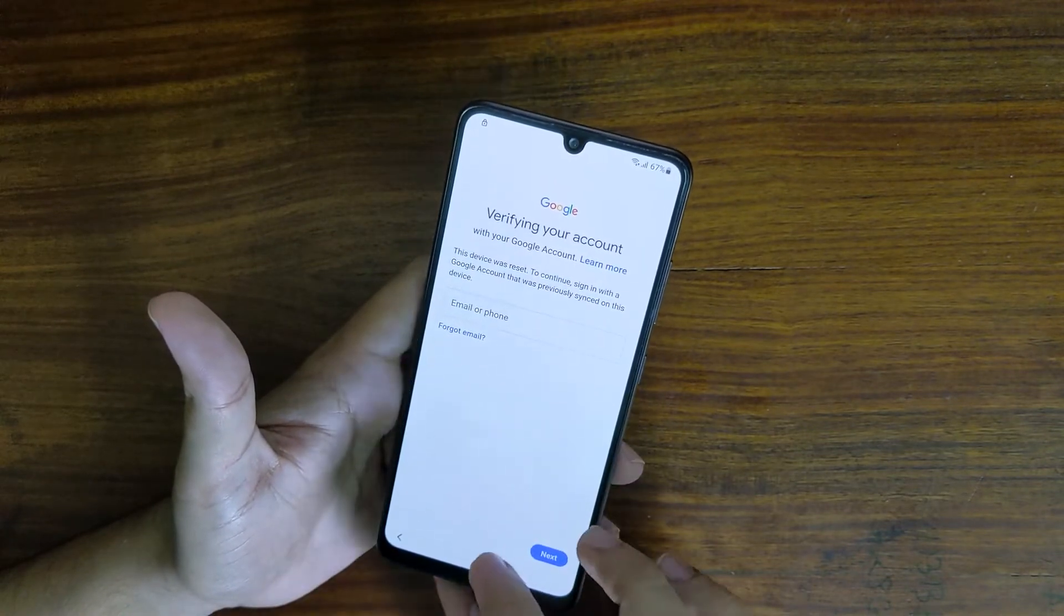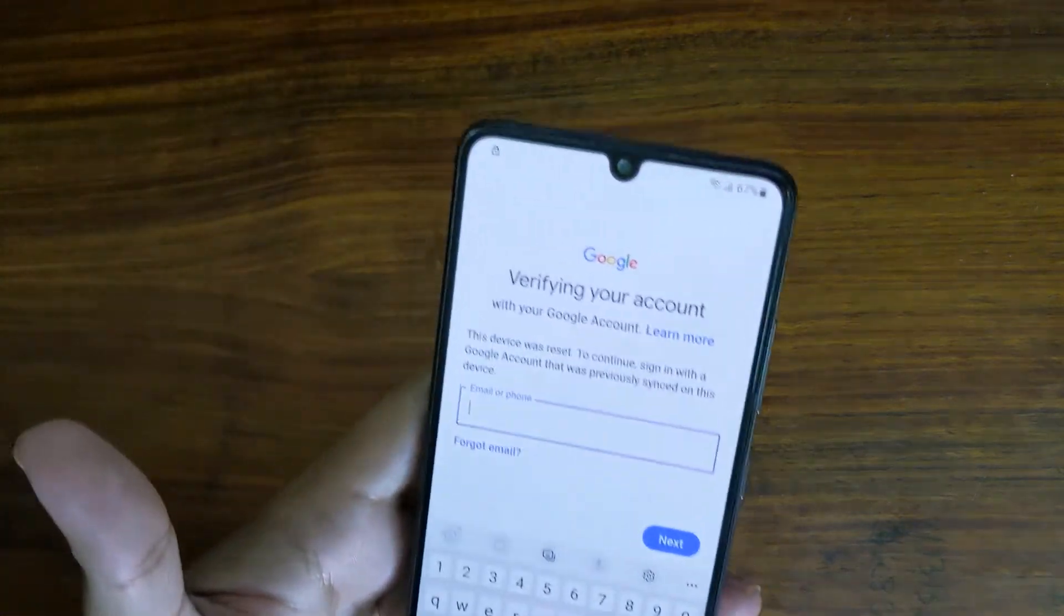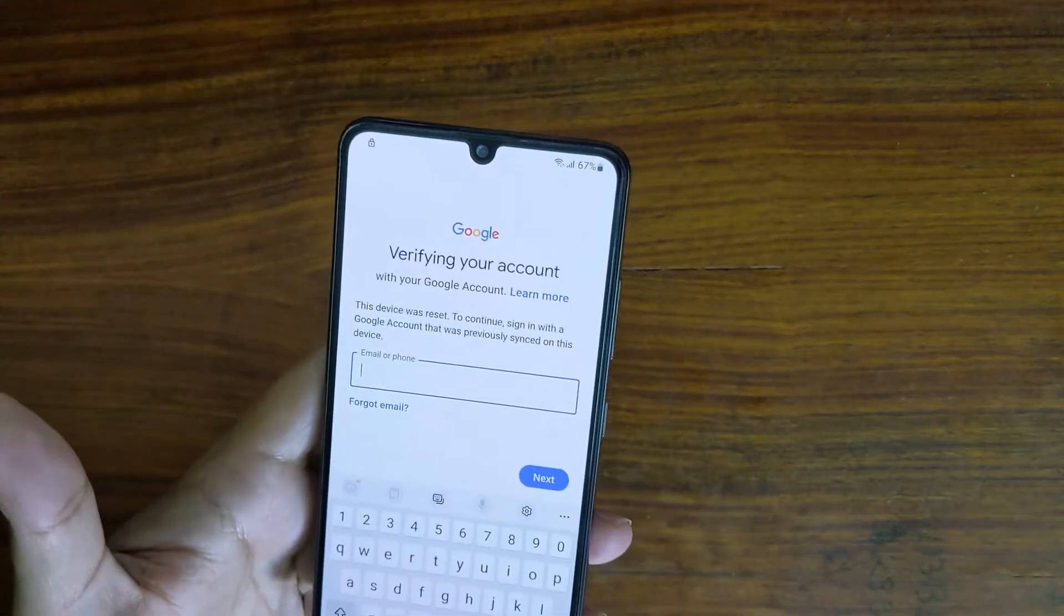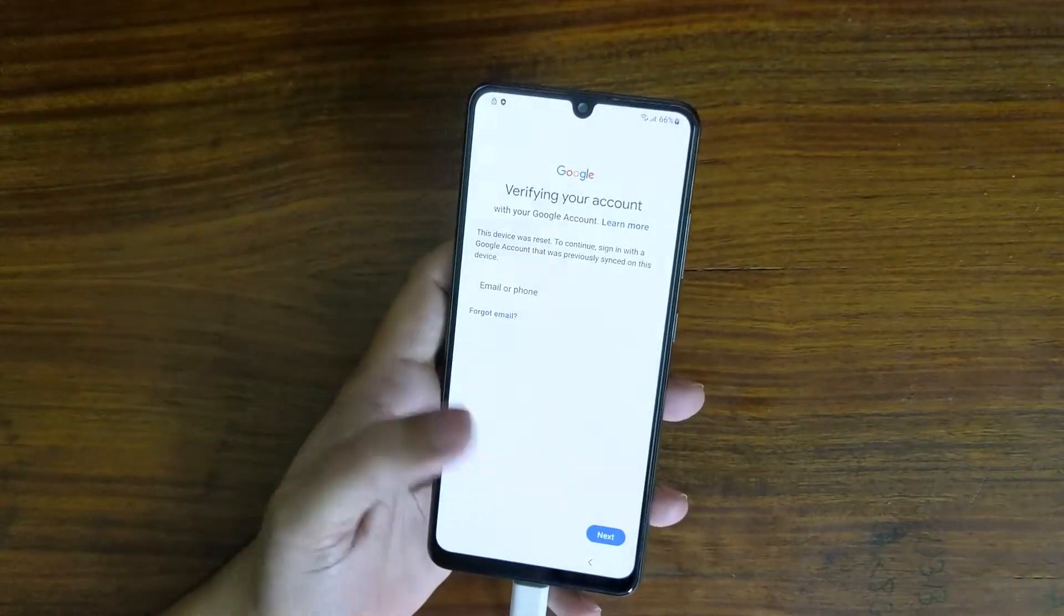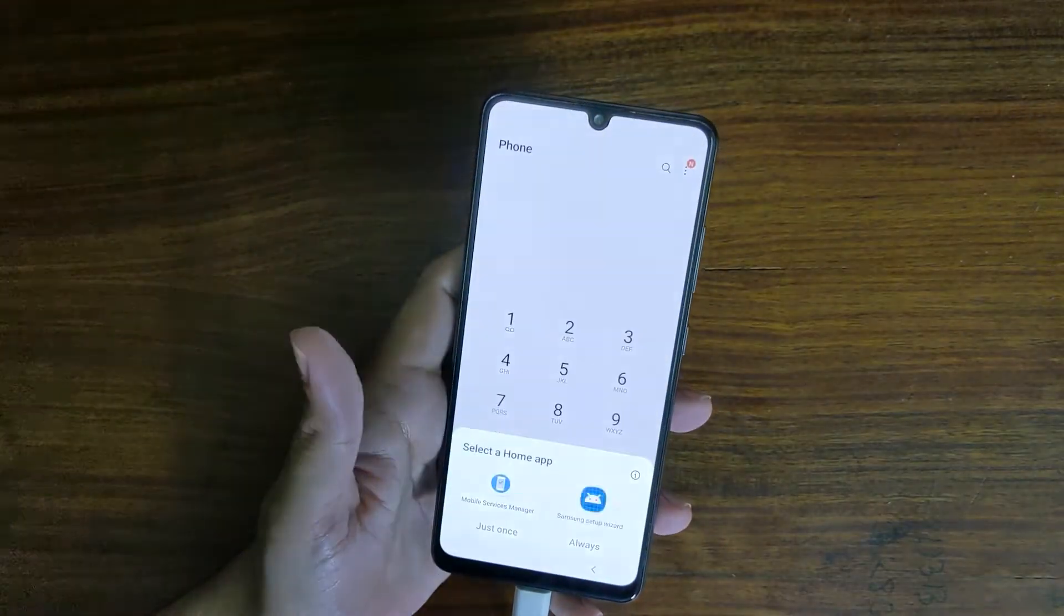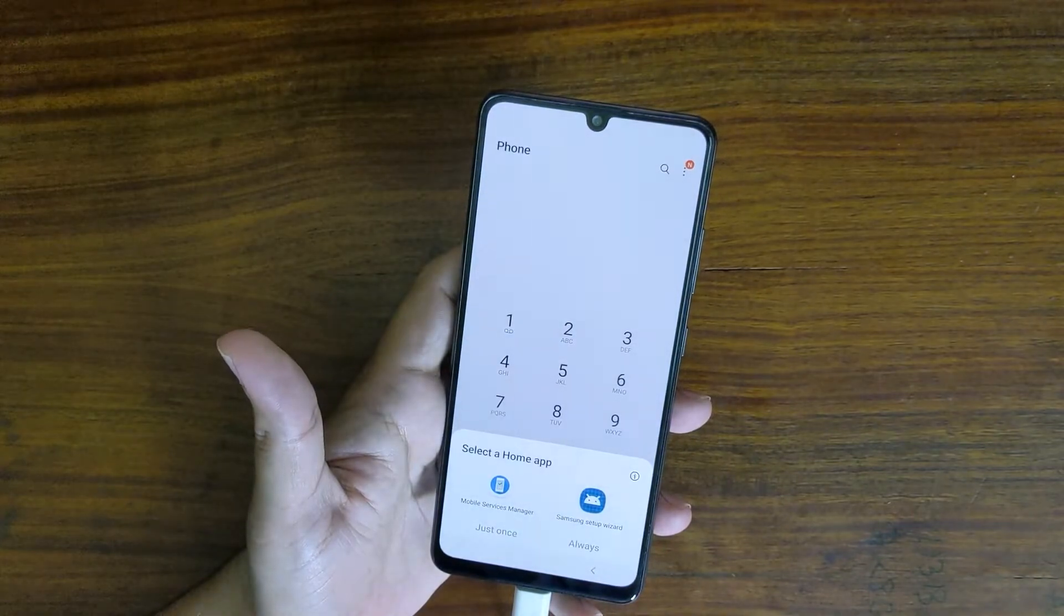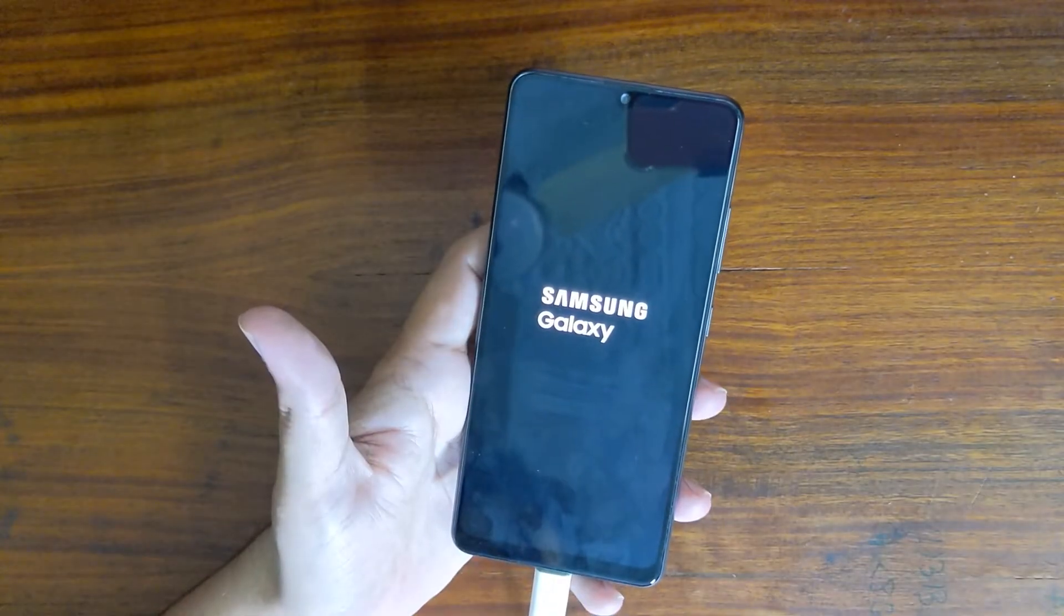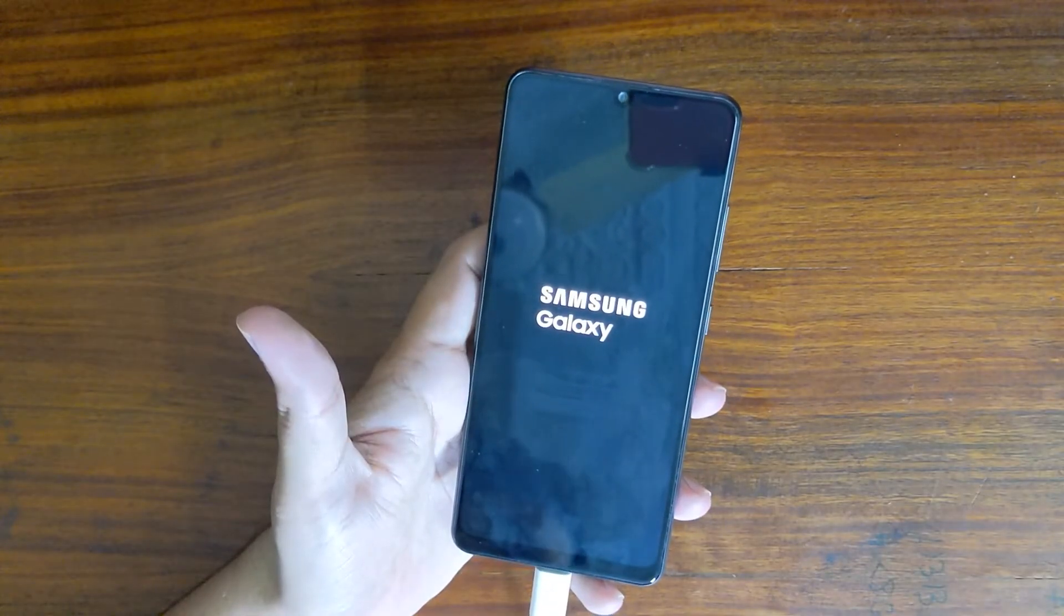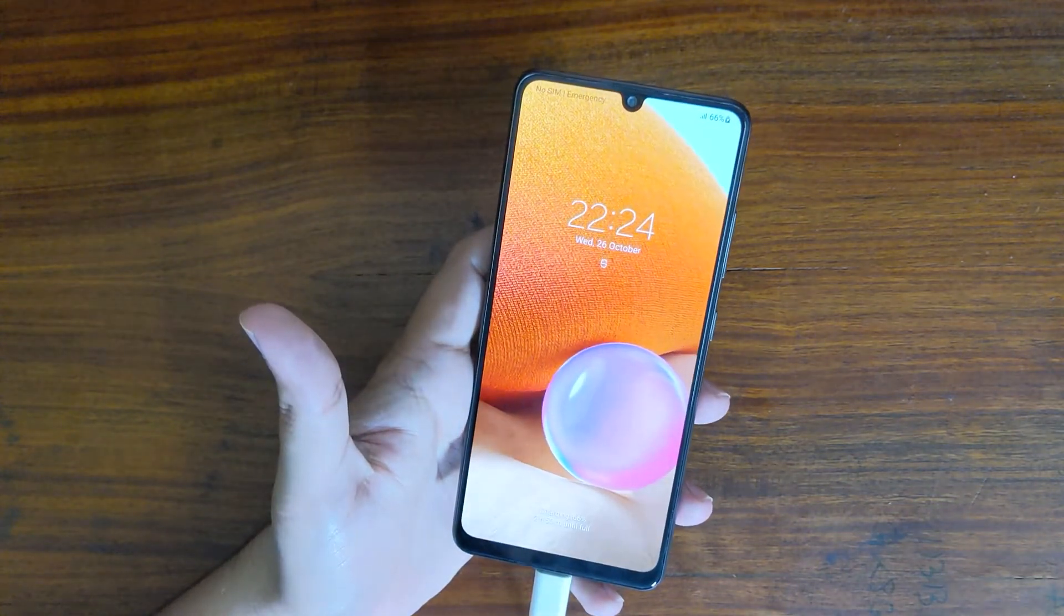It is the latest method. If you have already tried the Package Disabler Pro and File Shortcut app that no longer works, this is the only method you can try right now to FRP unlock your phone.